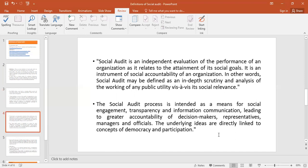Social Audit is an independent evaluation of the performance of an organization as it relates to the attainment of its social goals. There are 17 Sustainable Development Goals adopted by the UN, and it is the duty of each institution to contribute to those goals — eradicating poverty, eradicating hunger, conservation of the environment, forests, water, and life below water and on land. It is an instrument of social accountability of an organization.